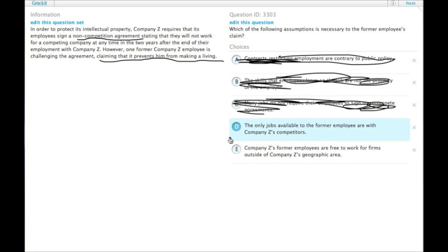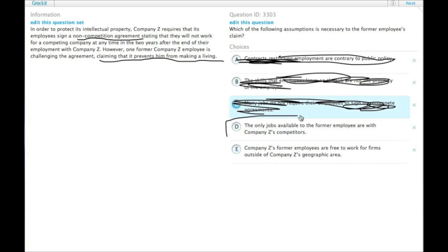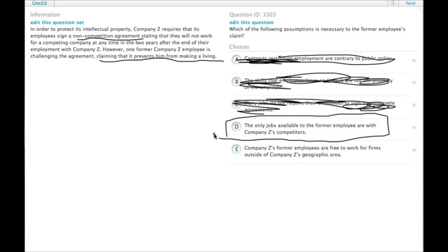And choice D, the only jobs available to the former employee are with Company Z's competitors. Here is a reason why this non-compete agreement would actually prevent him from making a living. If the only jobs he can get are with the competitors and he is contractually forbidden to do so, he is prevented from making a living. That is the assumption. Choice D.